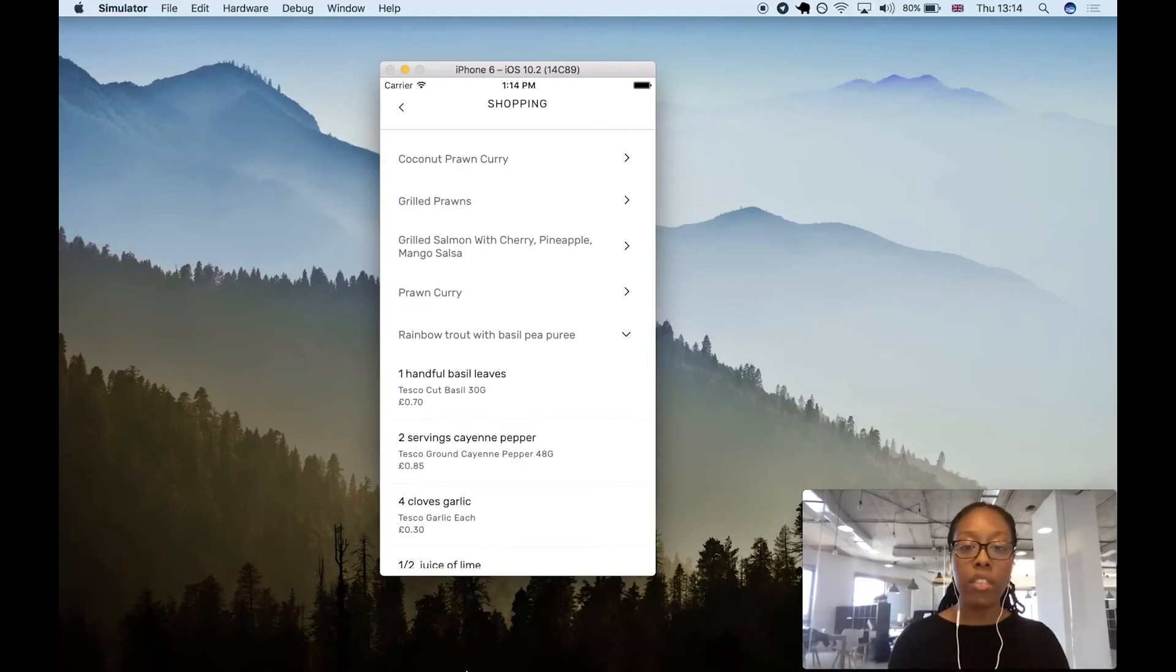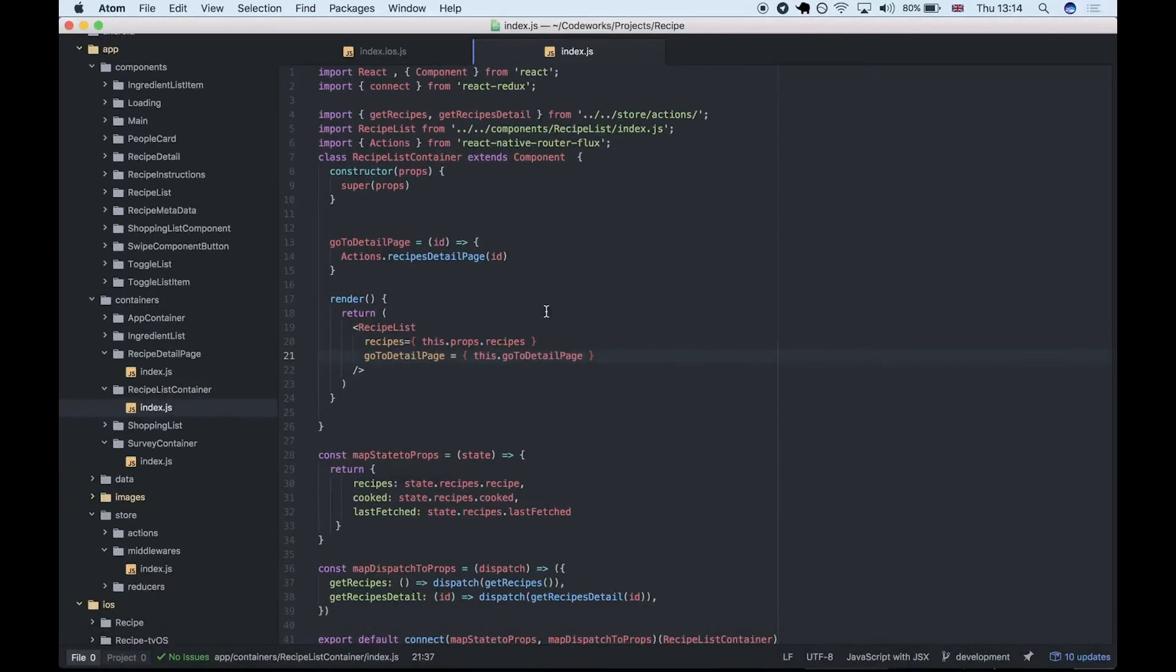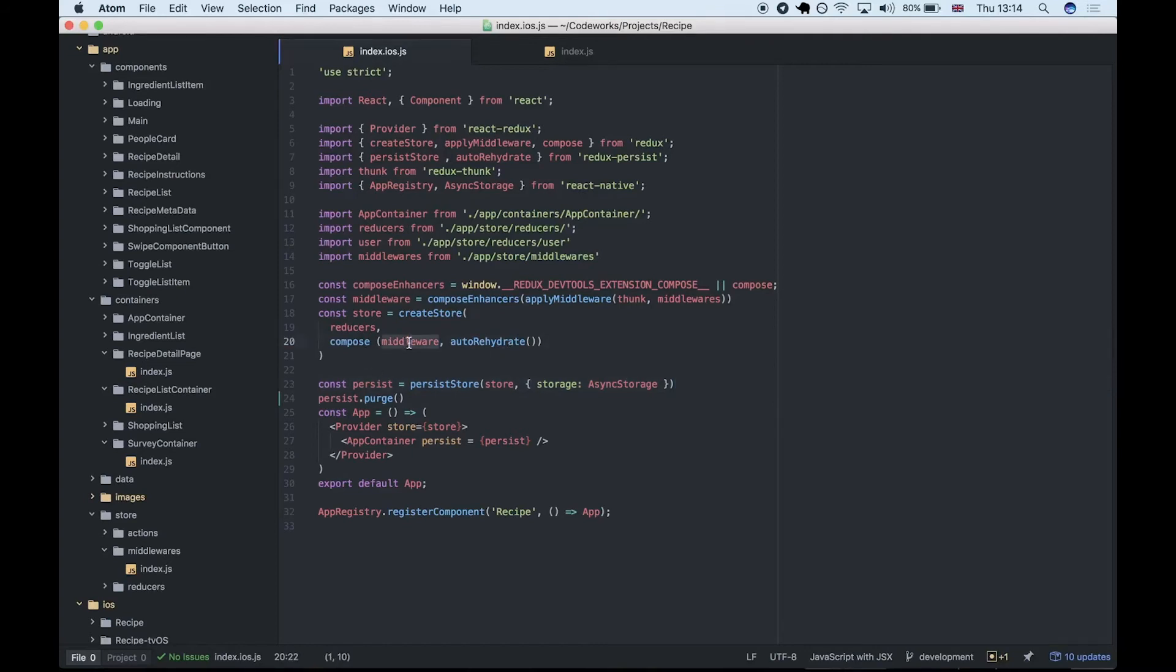Let me quickly show you some of the code. This is built with React and React Native and Redux. In our index file, we're setting up the Redux store and we have our middleware, which